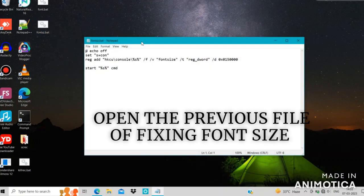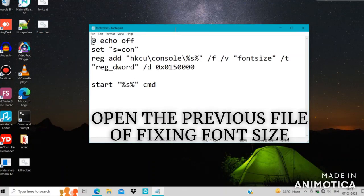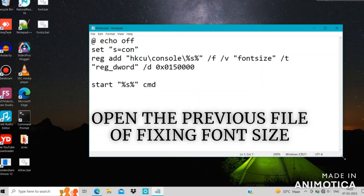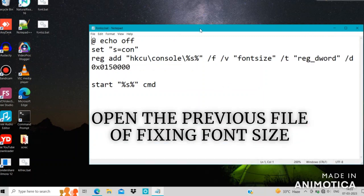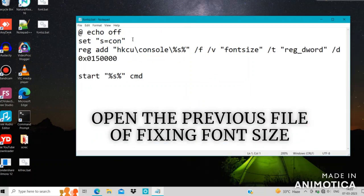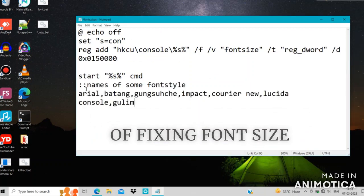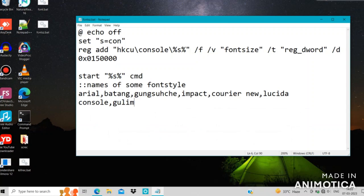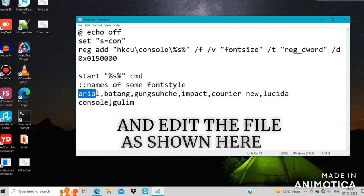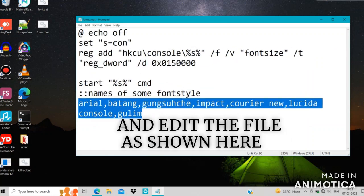Well in this case, if you are new to green light coding, then you have to see the previous video of fixing font size in the batch series playlist of this channel whose link is given in the description.